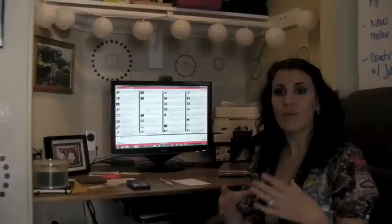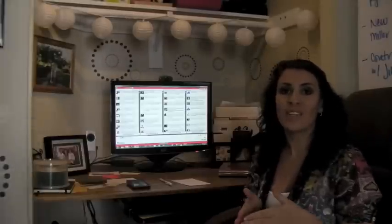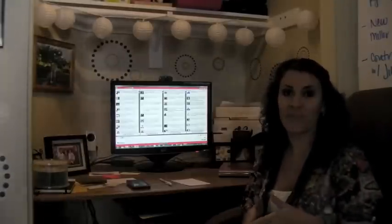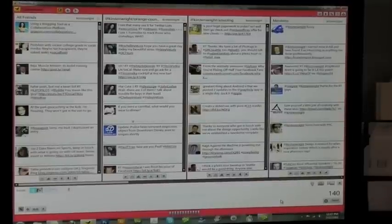Once you determine the type of tweets that you want to send, we need to determine how to schedule them. Okay, so in TweetDeck when you want to schedule a tweet you're going to type your tweet just like you normally would.